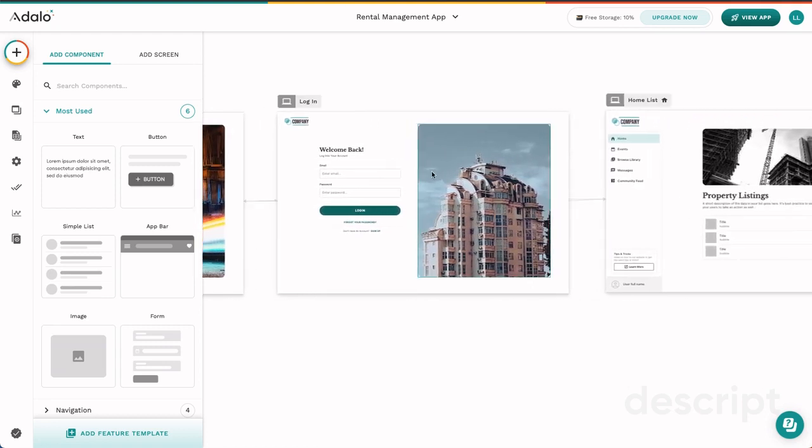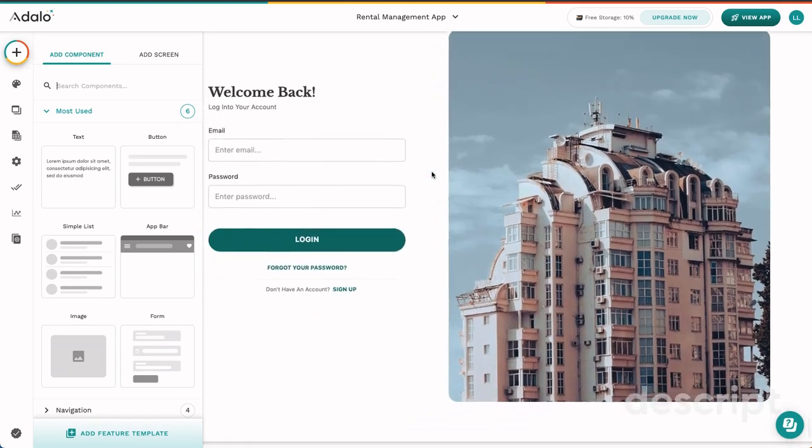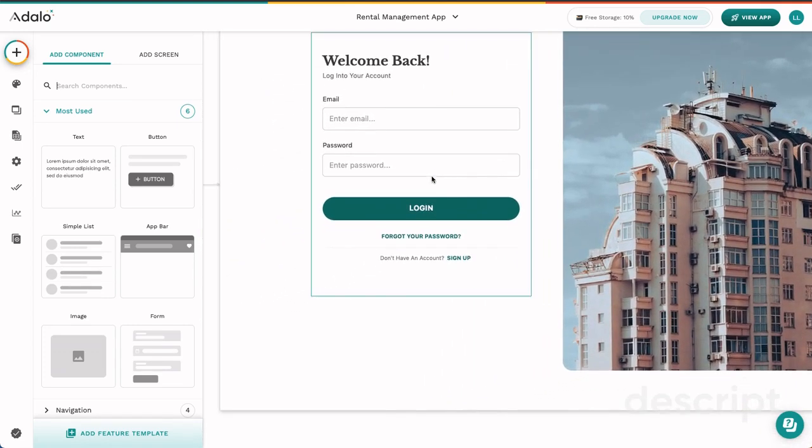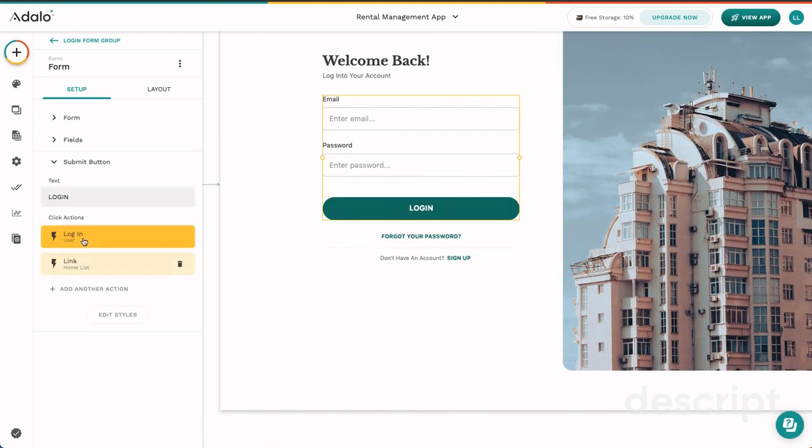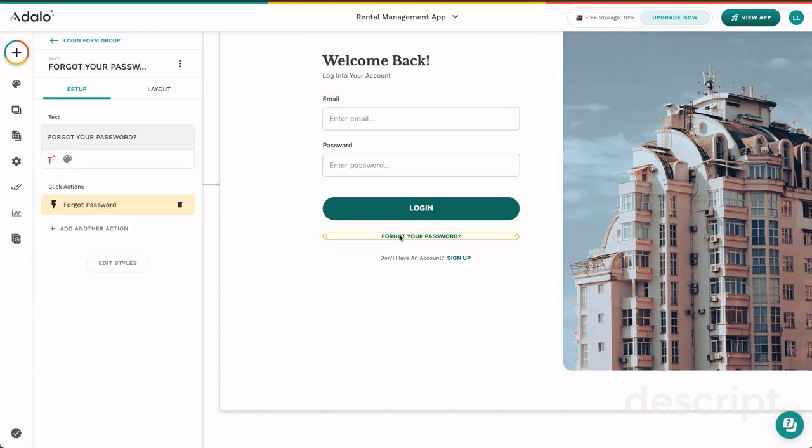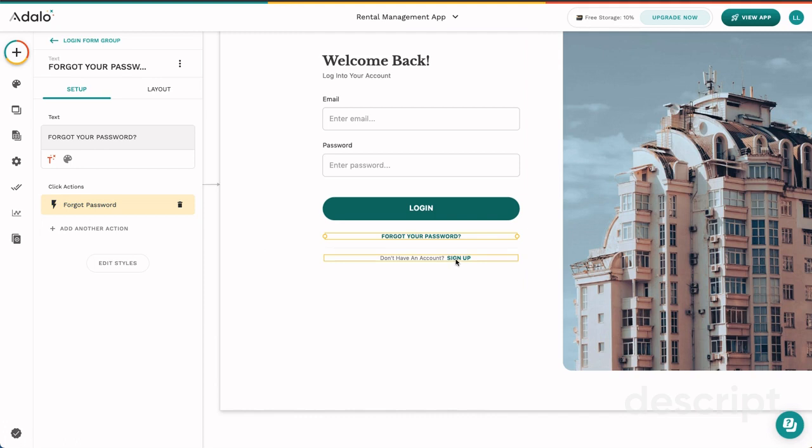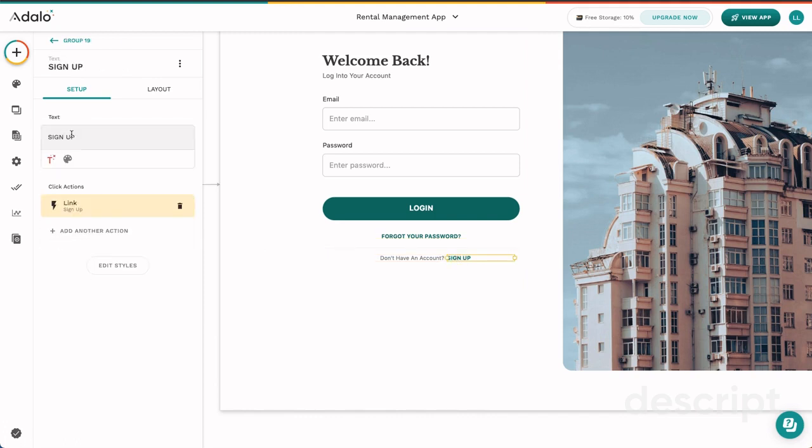For example, if we zoom in here, you can see that there is an action on this submit button to link to the home list screen. You can see that there is an action here that's not linking anywhere except for our forgot password action. And then we have this signup text right here that has a link back to the signup screen.